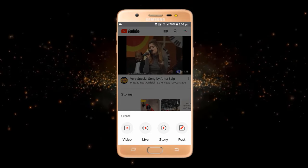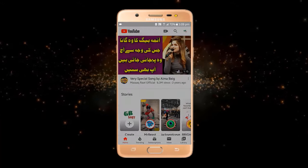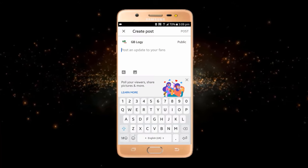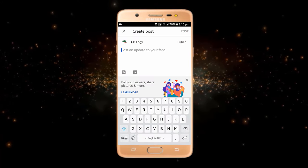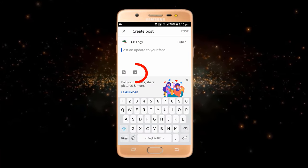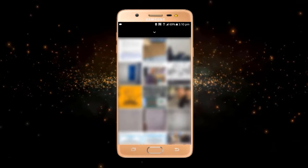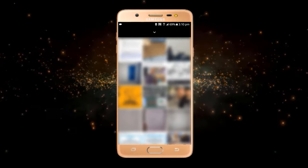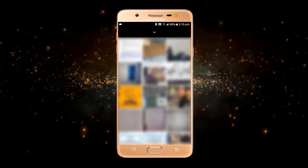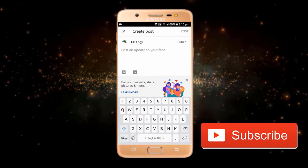You can post any picture or shout out to different channels. Just click on this post, and you can write any caption here. After that, you just have to click on this picture icon, select any picture from here, and you can upload it to YouTube. So this is how you can upload any picture on YouTube.